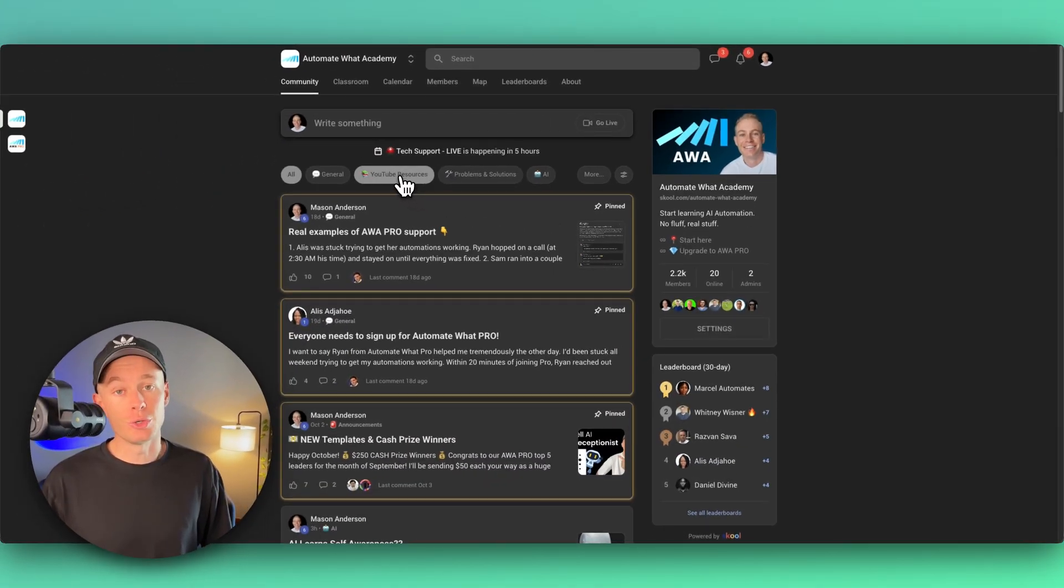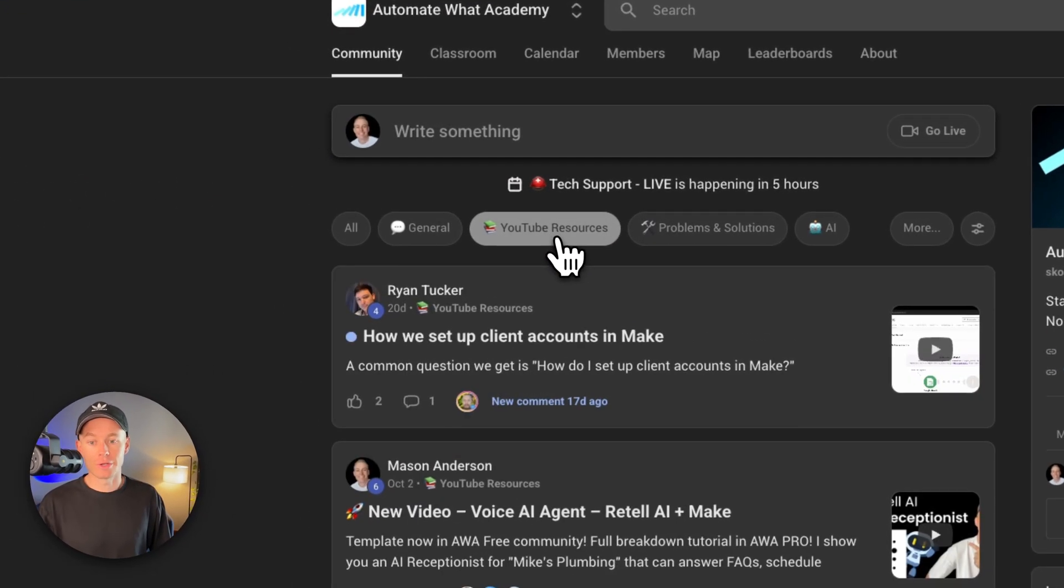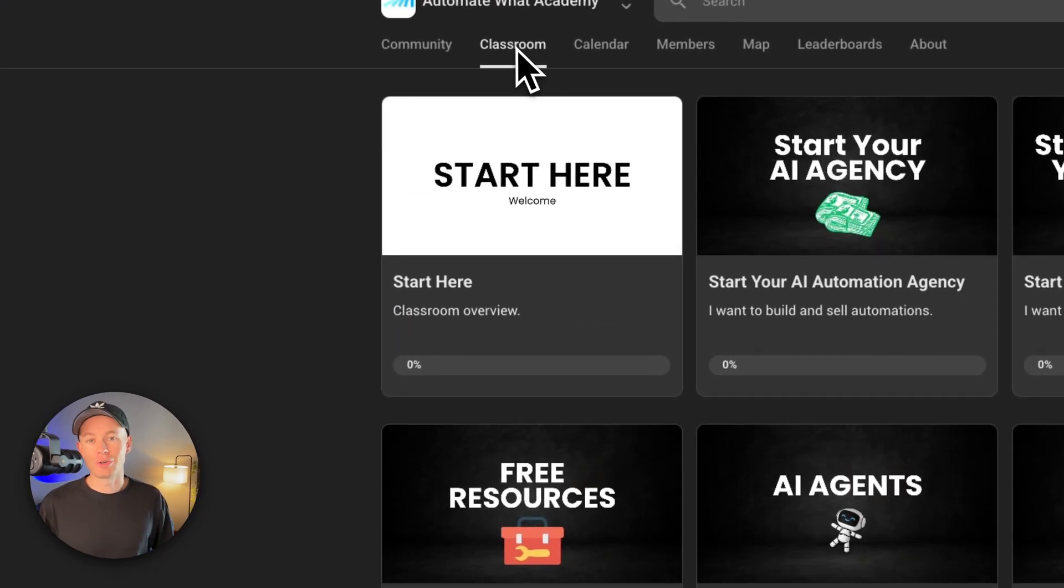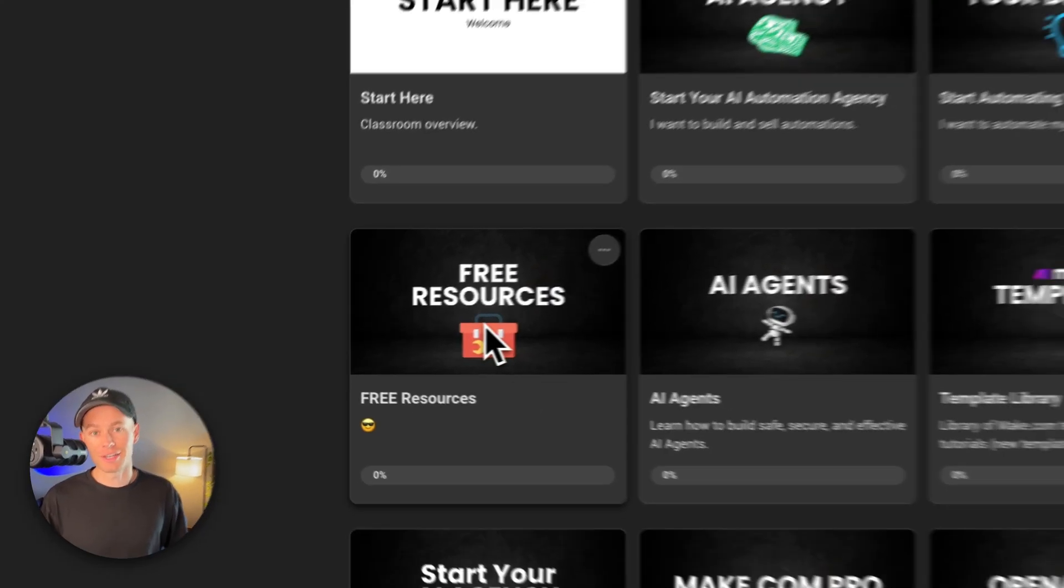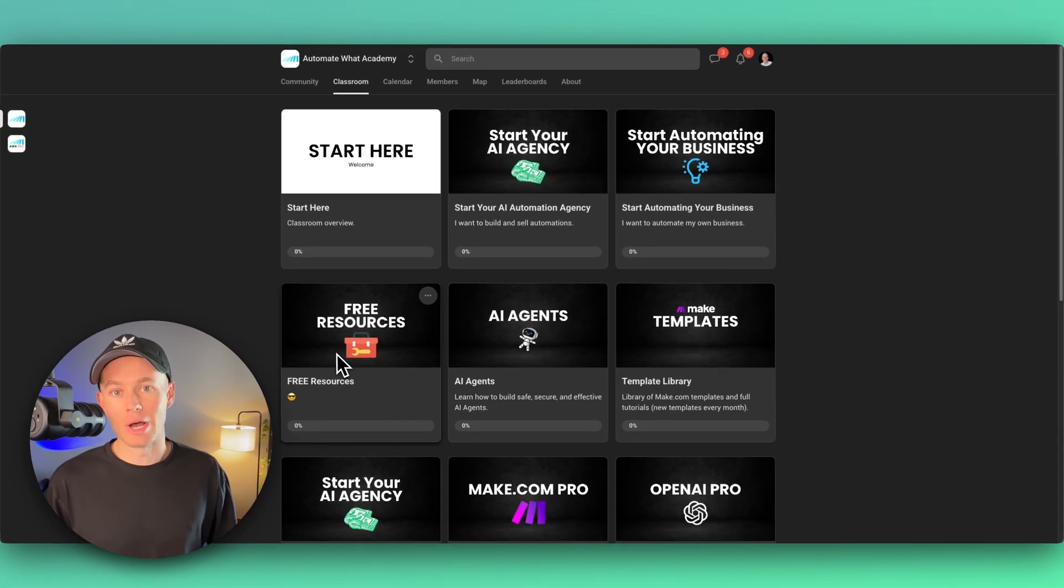And then just hop over here to YouTube resources and you can find it here, or you can just hit up the classroom and underneath this free resources section you'll find it here as well.